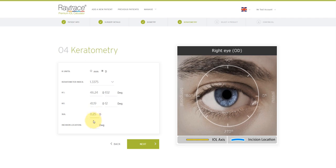And then we're going to indicate where I intend to make the primary incision. An incision close to the steep axis will reduce the cylinder required on the lens with 90 degrees. Now I click Next.